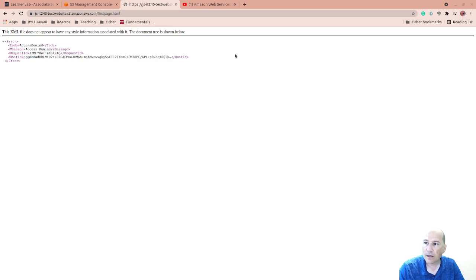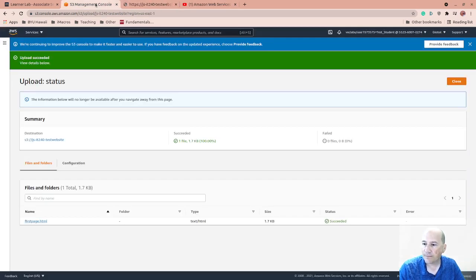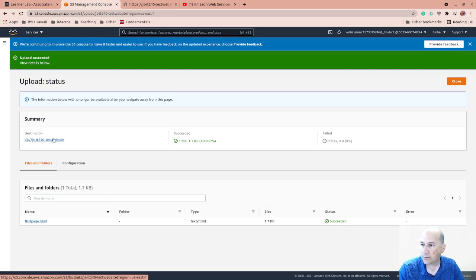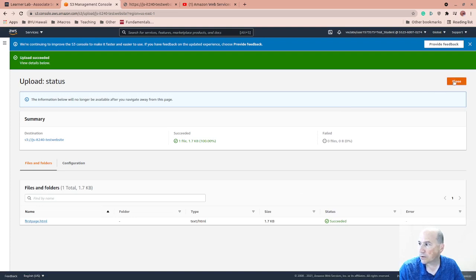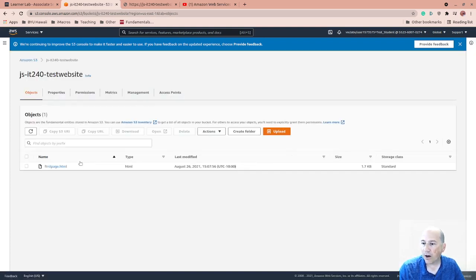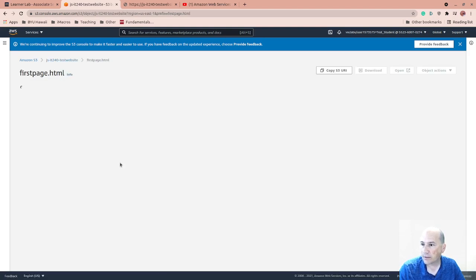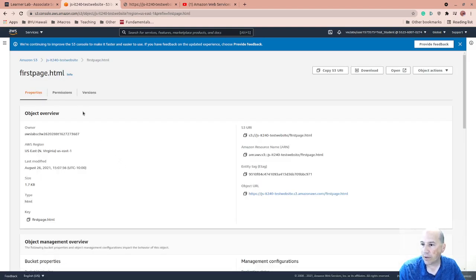Give me just a second. I forgot that oftentimes, the objects... Let's go back. Close. If I remember right, the objects that you upload themselves don't have the public permissions by default.